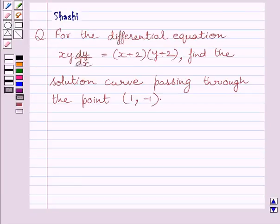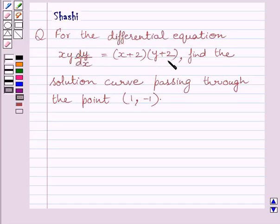Hi and welcome to the session. Let us discuss the following question. For the differential equation xy dy/dx equals x plus 2 multiplied by y plus 2, find the solution curve passing through the point (1, -1).